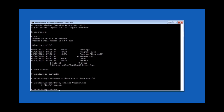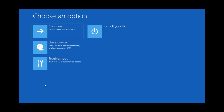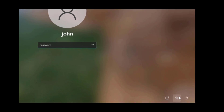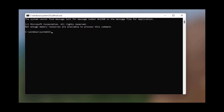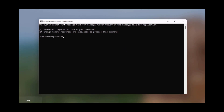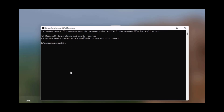I'm going to type exit. Now I get back to the options page, so I'm going to click on Continue. On the lower right side there's a network icon, a power icon, and the accessibility icon. I'm going to click on that and I should get the command prompt. And you can see here it shows the path windows\system32\utilman.exe - so on the command prompt I'm going to type netplwiz.